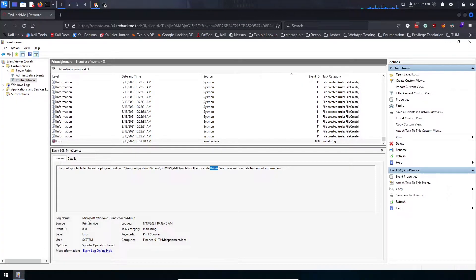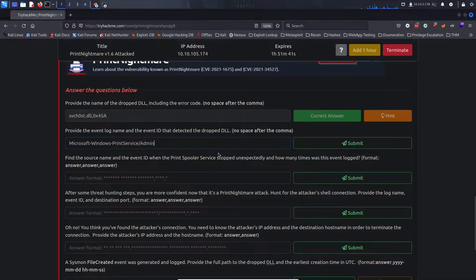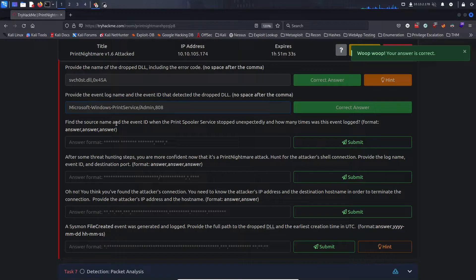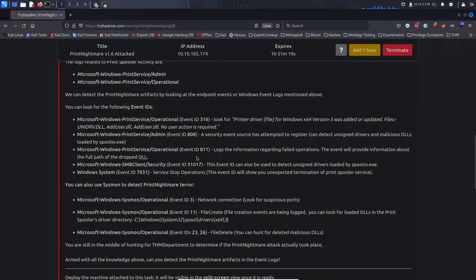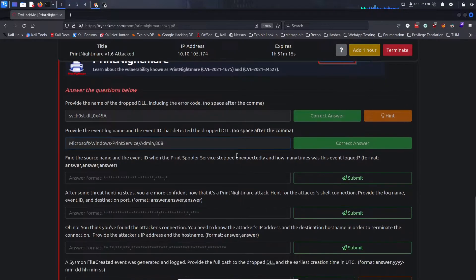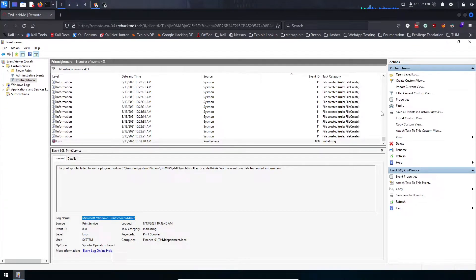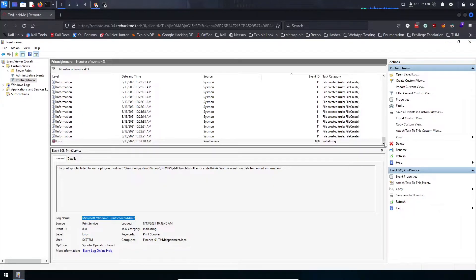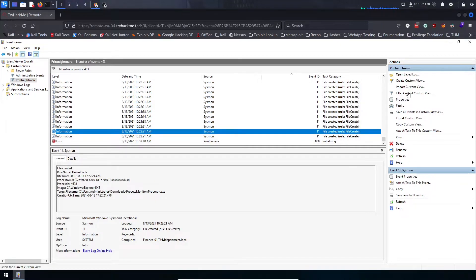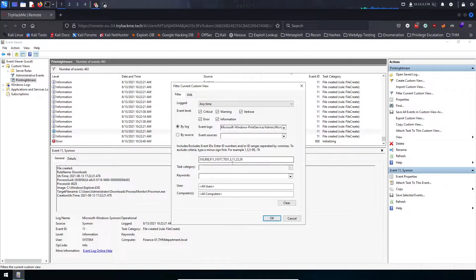Provide the event log name and event ID that detected the dropped DLL. The event log name was Microsoft Windows Print Service Admin, and the event ID was 808. Now find the source name and event ID when the Print Spooler service stopped unexpectedly. Looking back at our event IDs, event ID 7031 shows the unexpected termination of the Print Spooler service — not 811.